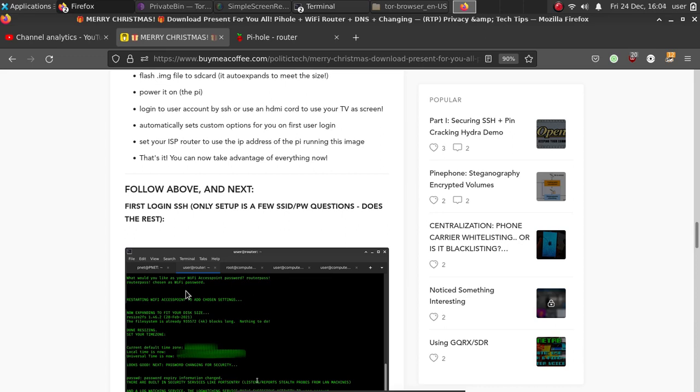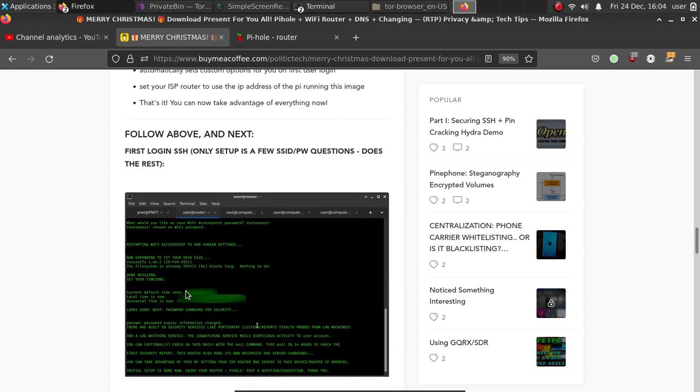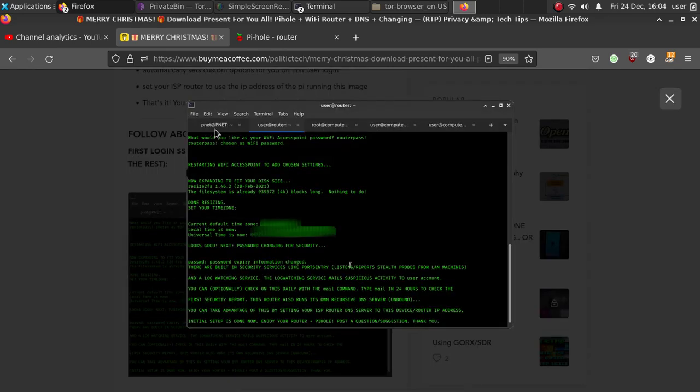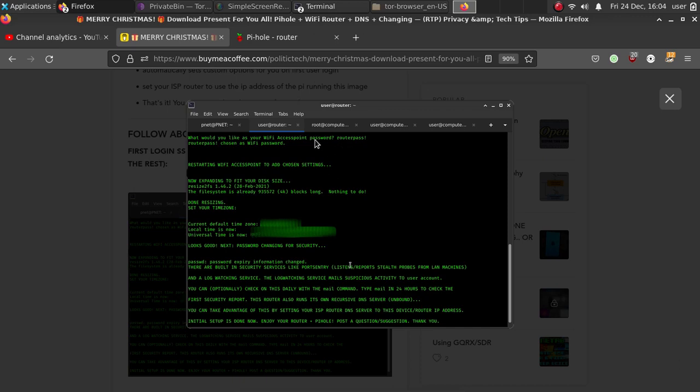Now you can take advantage of everything. So go ahead, follow the above steps, hook up your Ethernet, hook up the SD card into the Pi, power it on, log in for the first time using the default username of user and the password of routerpass!. I have all that information at the link. You can see an example of what happens when you first log in. It expands to fit your disk, it asks what you want your access point called, it also asks what you want the access point password, and at that point it simply sets it.